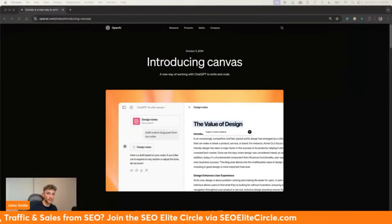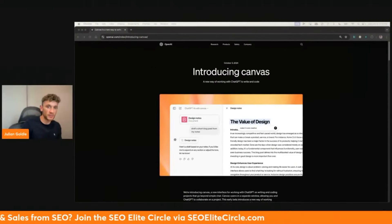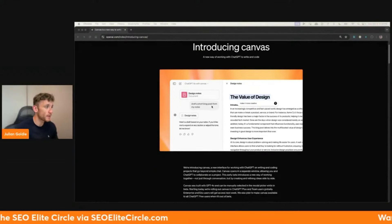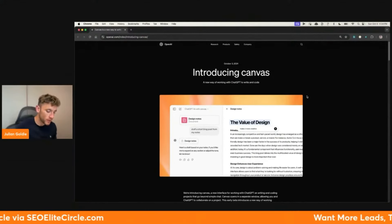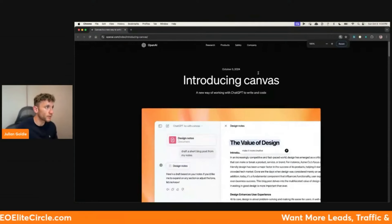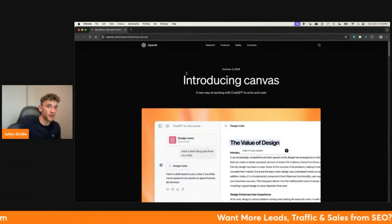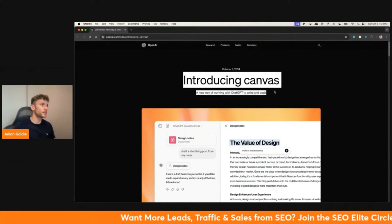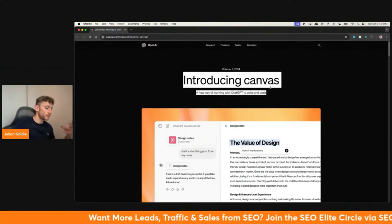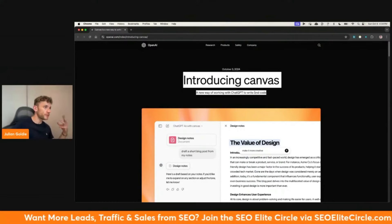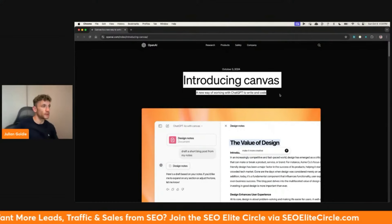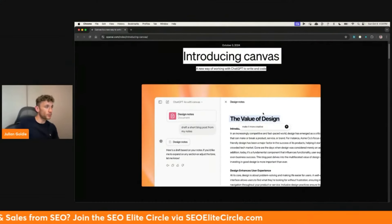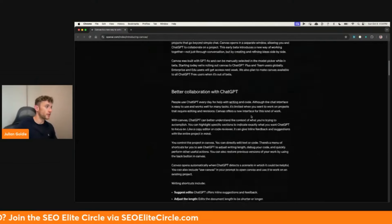Today we are going to be testing out ChatGPT Canvas doing some live AI SEO. If you haven't tested it out yet, it's pretty amazing stuff. I think they've actually come after a lot of SEO tools. From what I can see with this update, this has replaced a lot of SaaS tools in the SEO industry. And nobody's really talking about it, but it's very, very powerful for SEO.